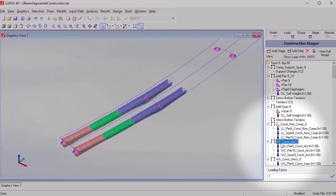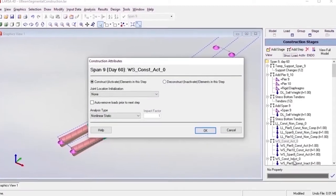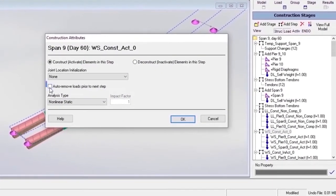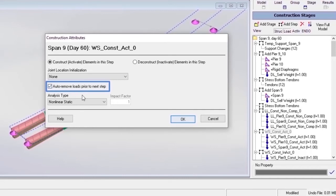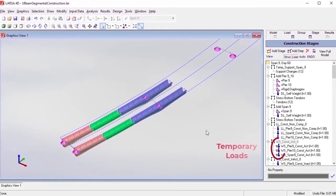When applying temporary loads, such as wind load, the default construction attributes of the associated step are changed, so that the analysis engine will automatically remove loads prior to the next step.